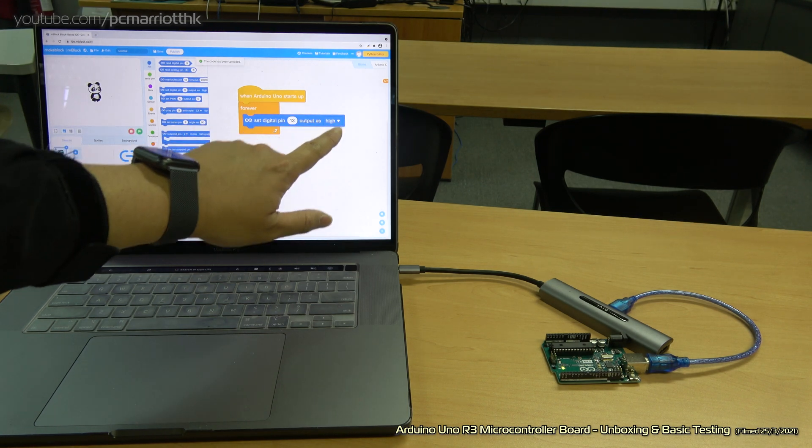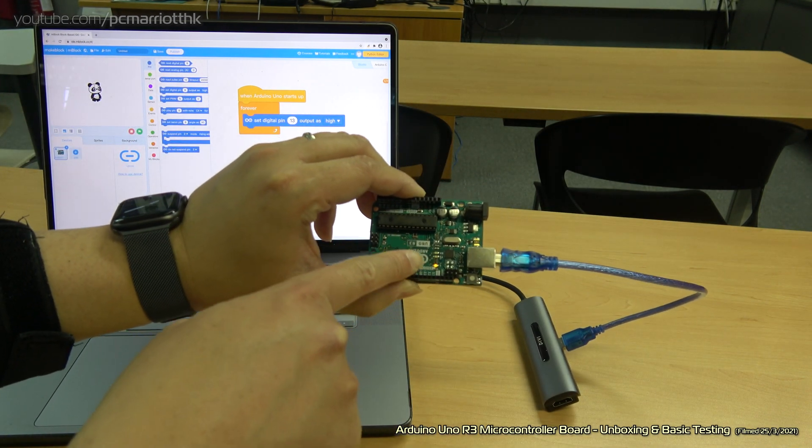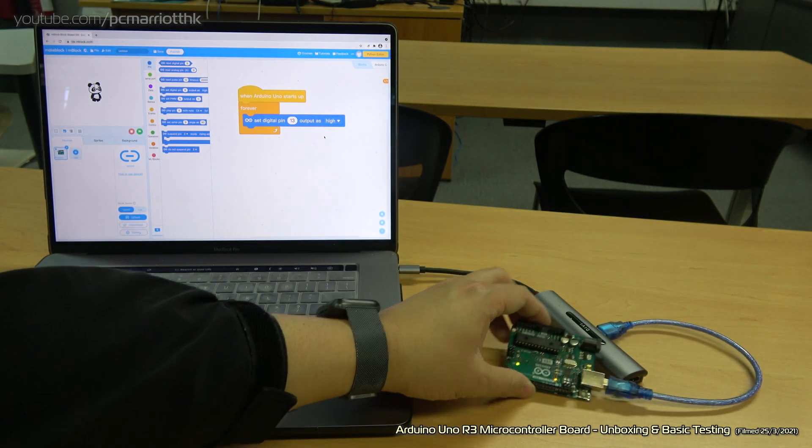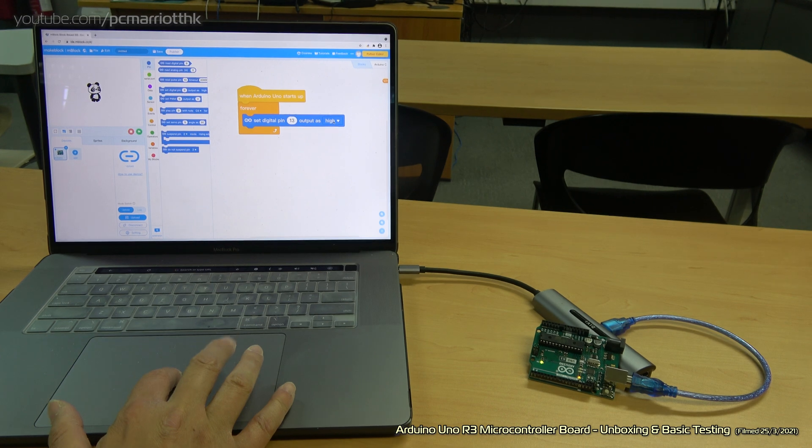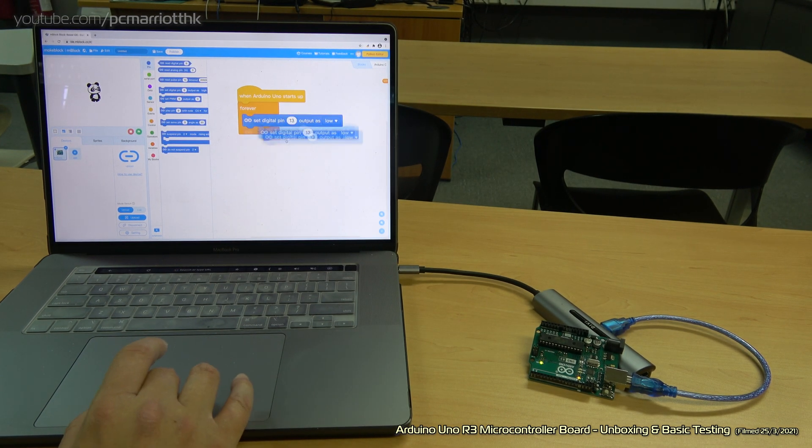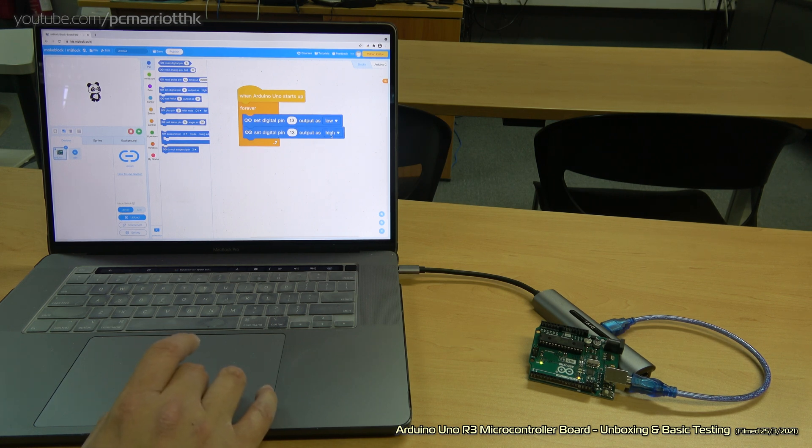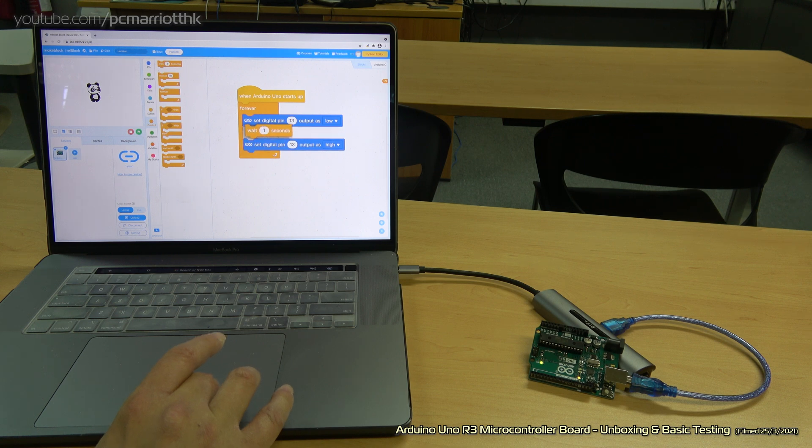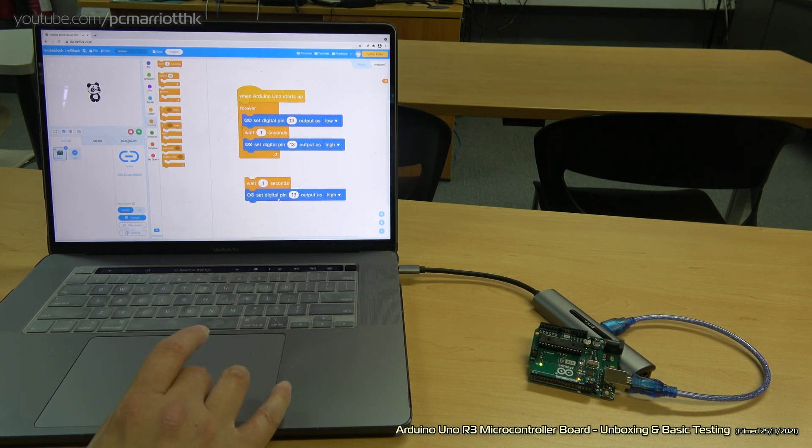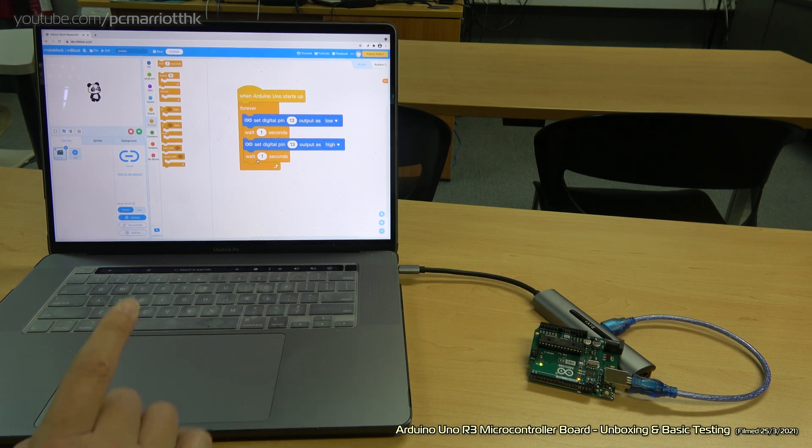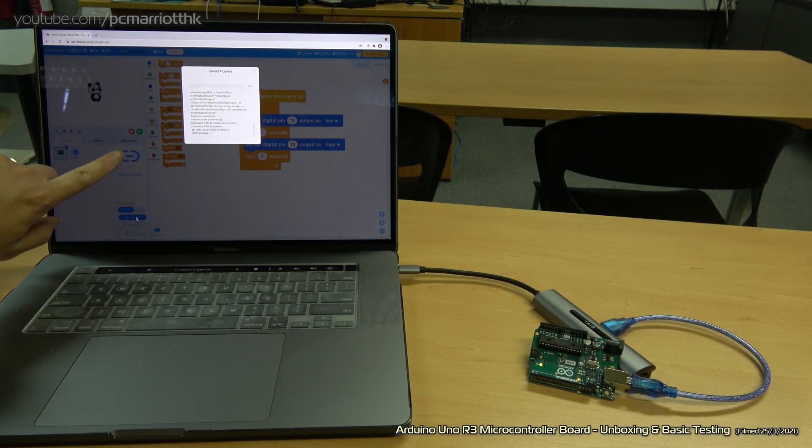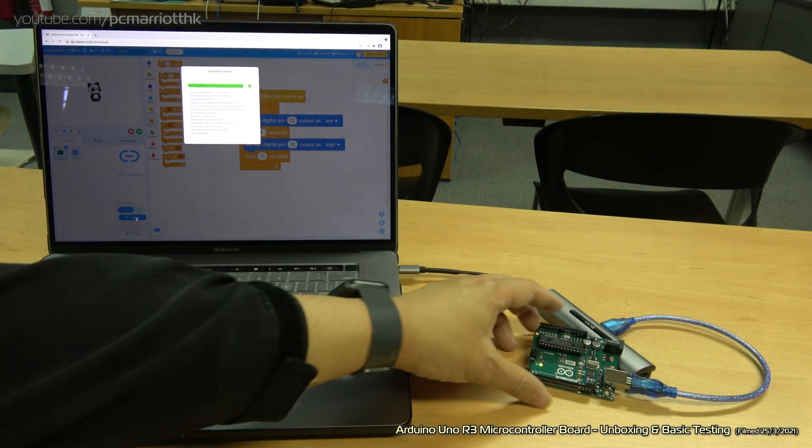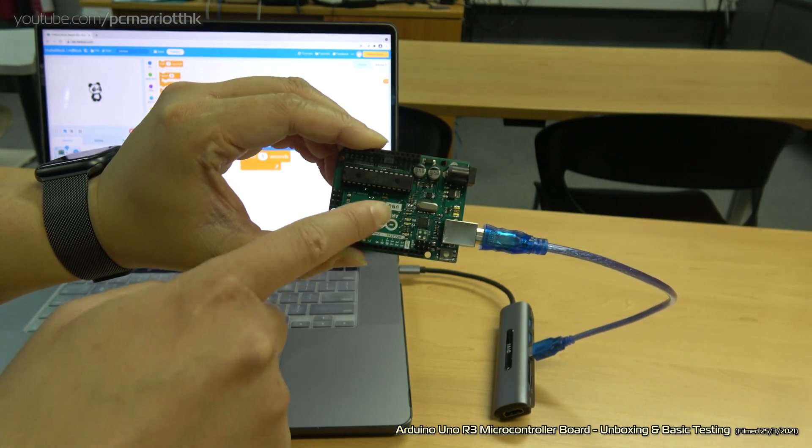Right now we said set the pin 13 to high. That light is now permanently on. If we wanted to make that turn off, we would simply go to low. Or we could duplicate that and make that low, make that high. We can also put a wait. So instead of delay 1000, you put wait one second. It's far easier, especially for students. Then you simply just upload it. It's still connected. That will flash accordingly.